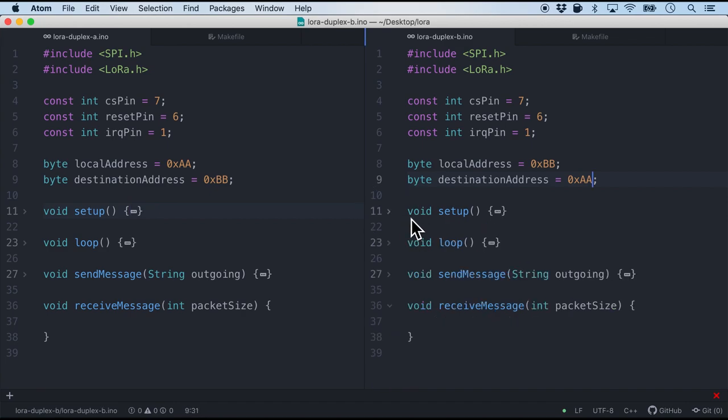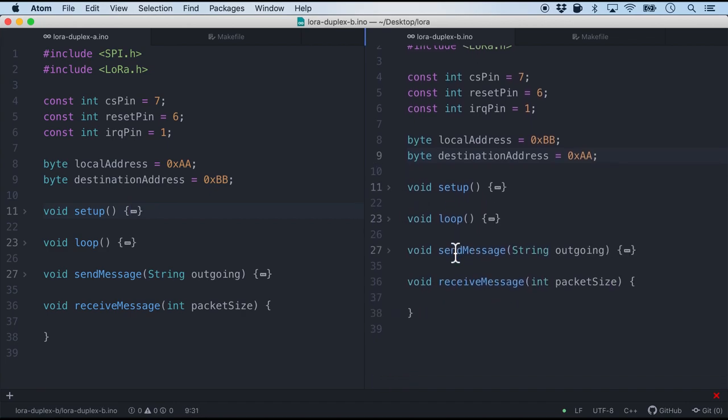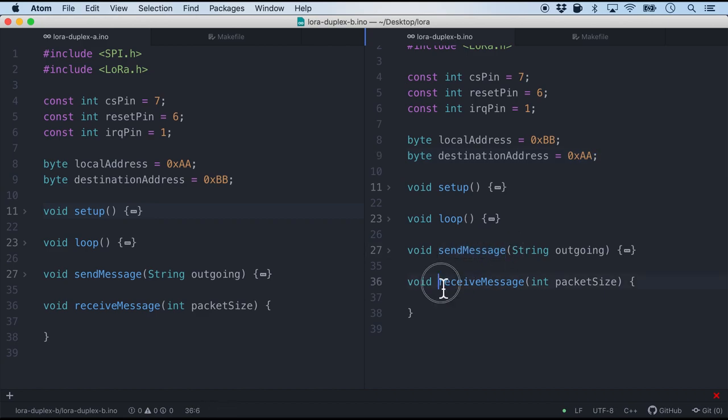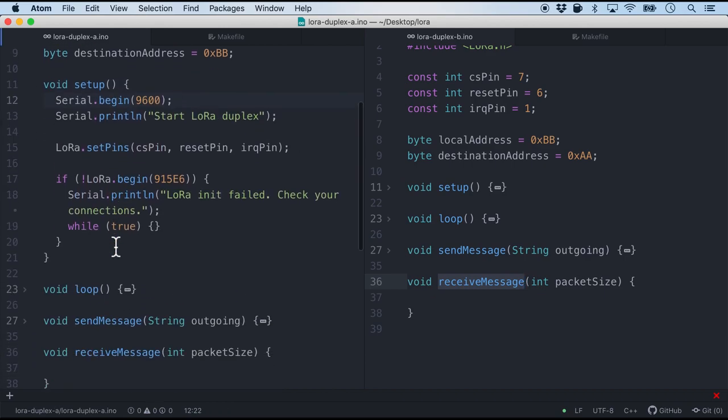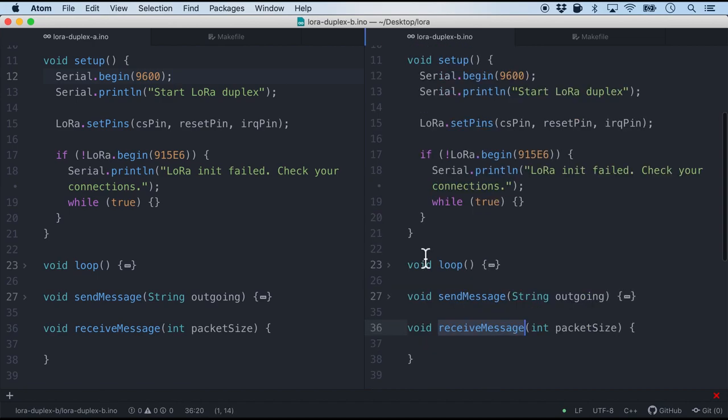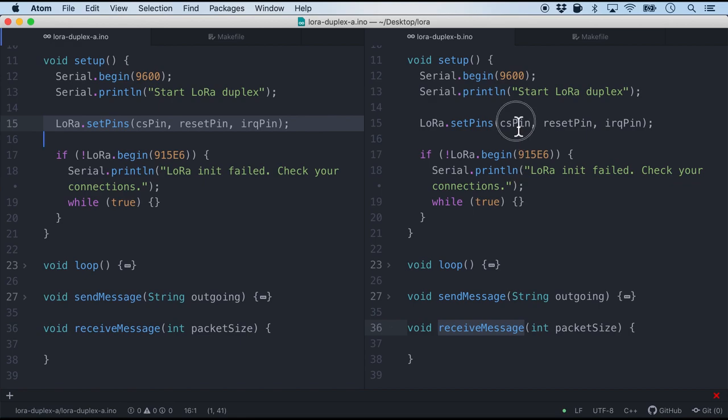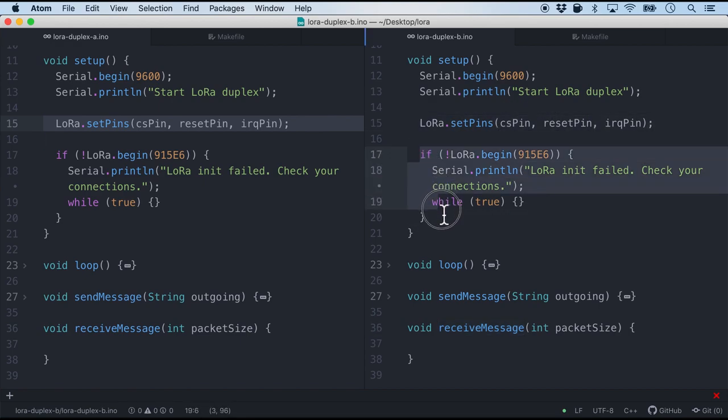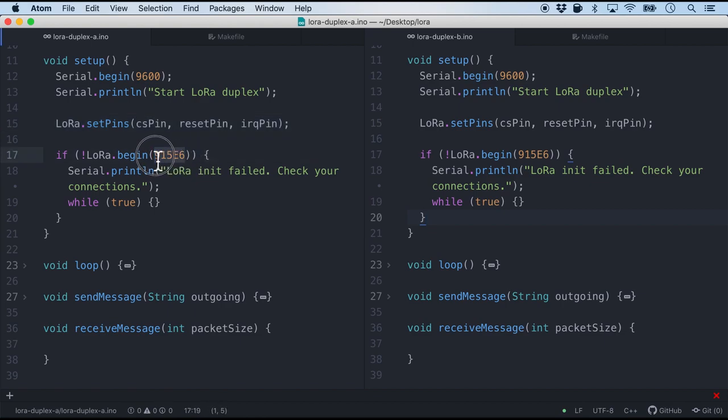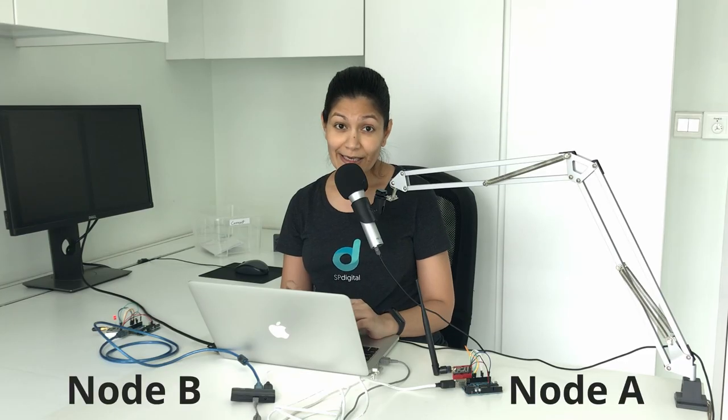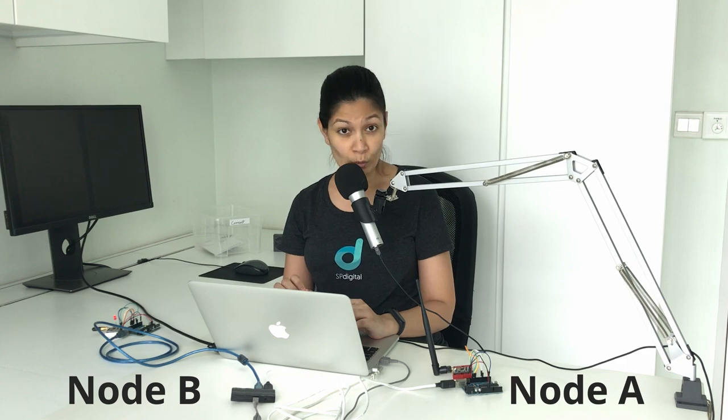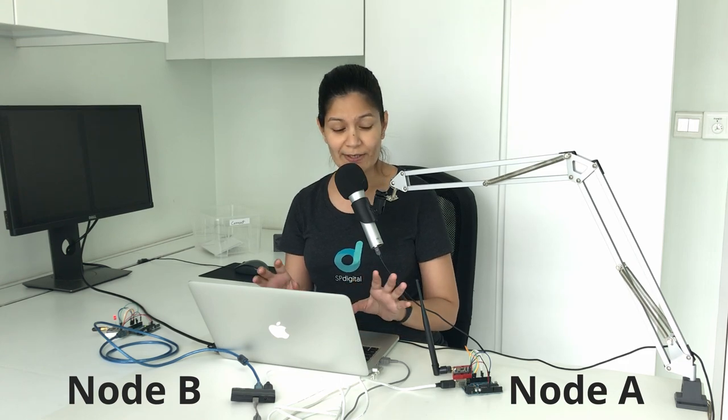So after this if you look at the firmware code there are basically four functions. The setup and the loop which is normal for all Arduino firmware code. Finally the send message and the receive message that the two nodes will be exchanging. So let's go ahead and look at the setup function. And for both of them it's pretty much the same. I'm just initializing the serial and setting the pins and doing some checks to ensure that the LoRa is available. So please ensure that over here LoRa.begin the frequency of the module that you're using matches right here. Now things get a little bit interesting in the loop function because